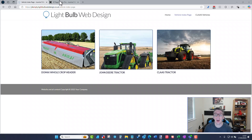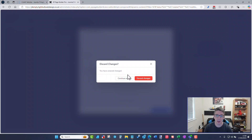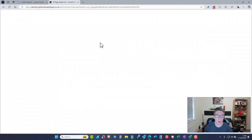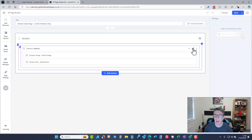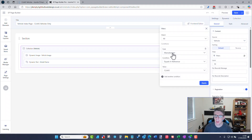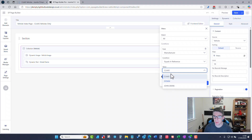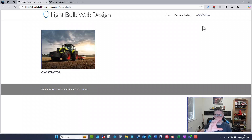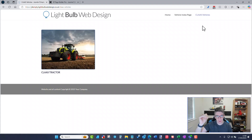Something I nearly missed: how to do an individual brand or manufacturer filter page. Inside the pages I've got an index page set up for just Class vehicles. If I edit the collection I can add a filter — manufacturer equals a selected value — and I can only choose from existing values. Once I apply and save, the Class vehicles page will only show vehicles from Class. You could have a dropdown for Class, John Deere, DomEye, and click through to their individual pages.